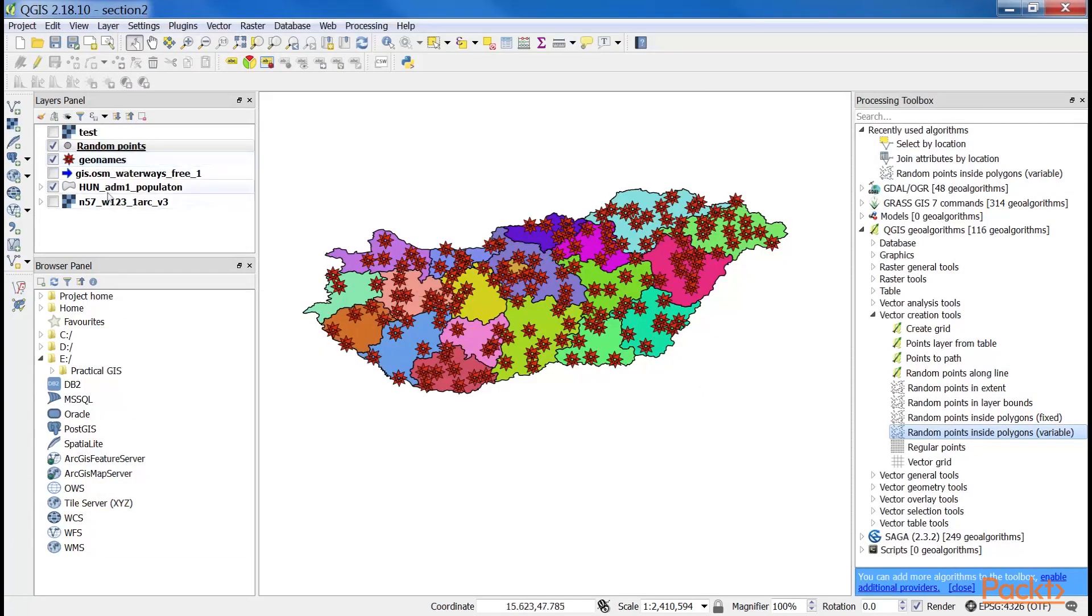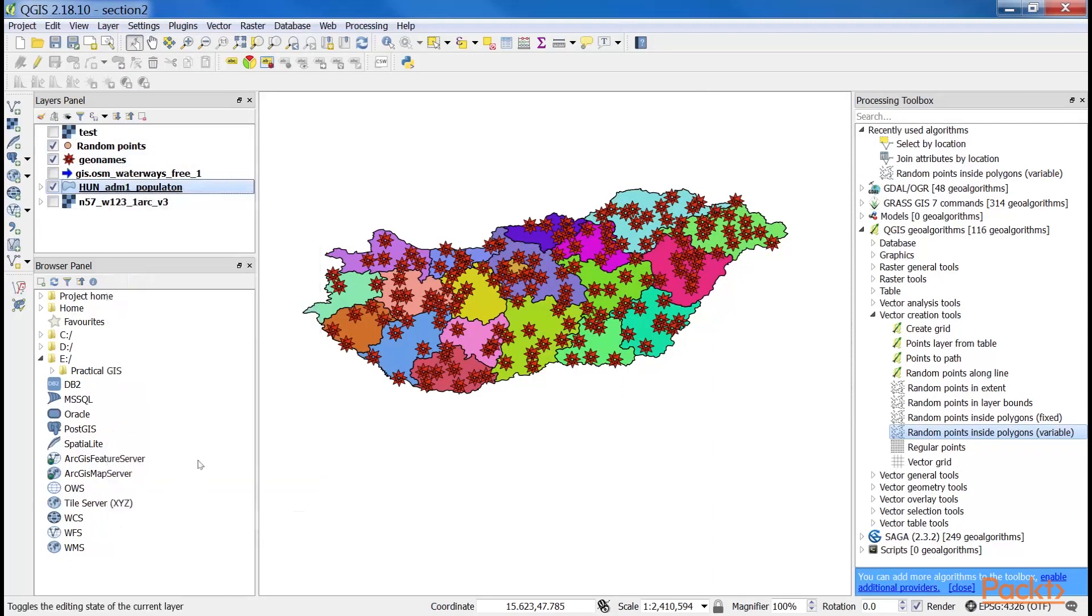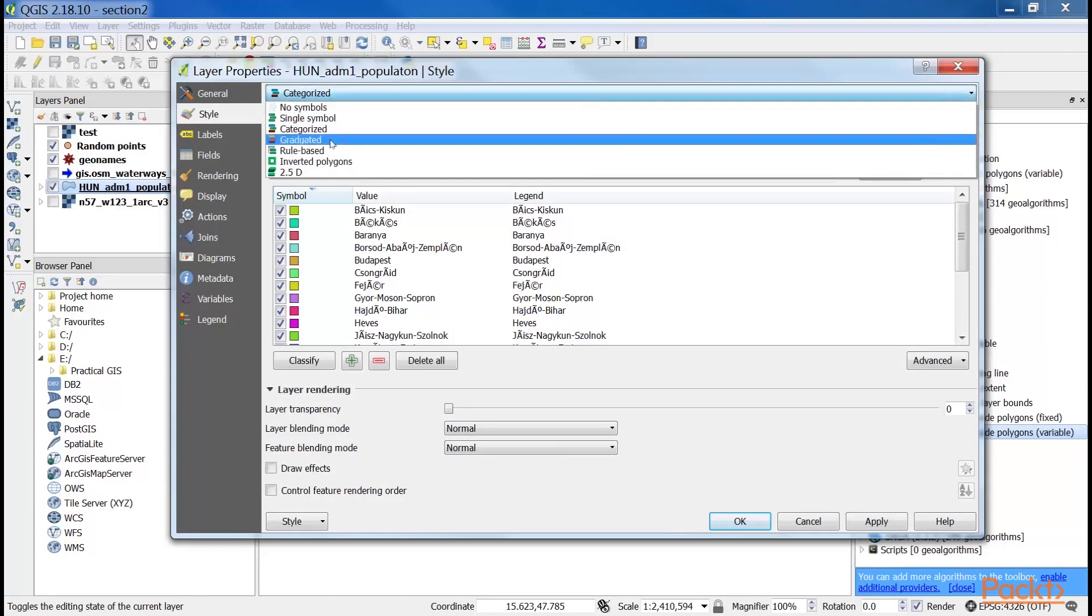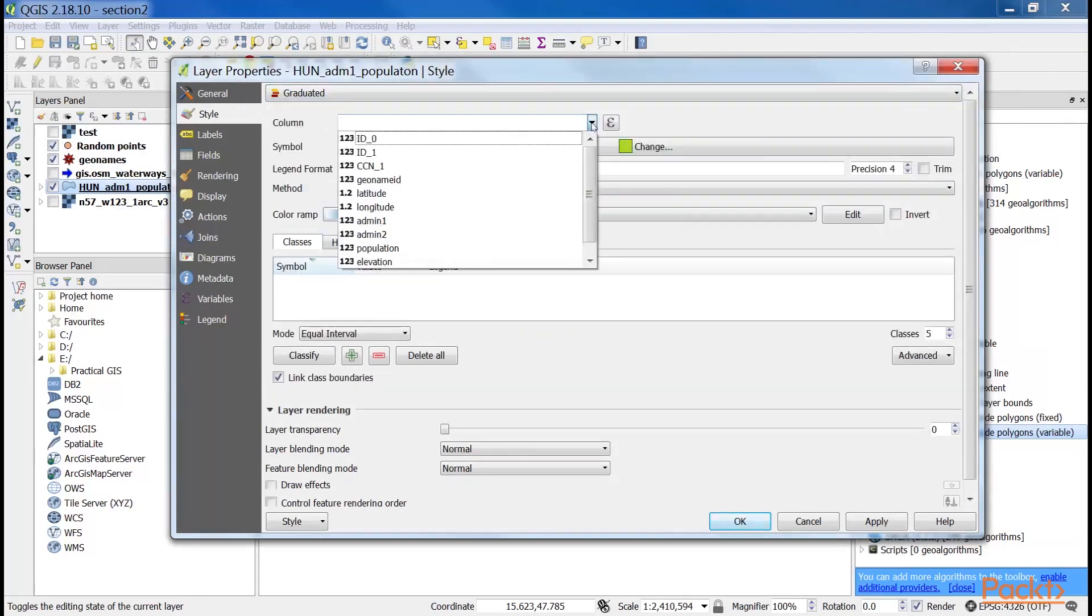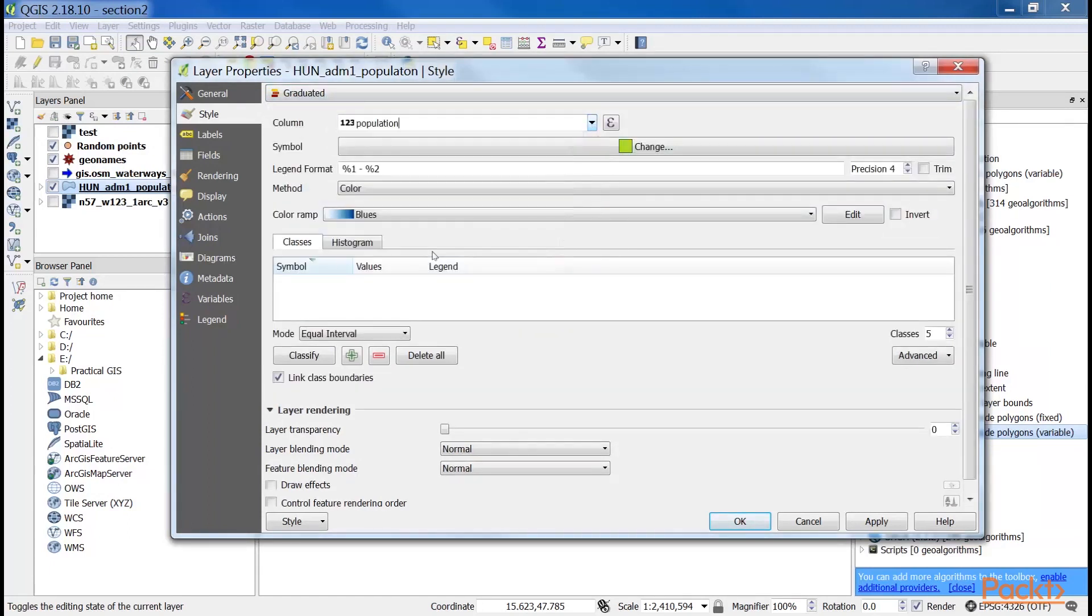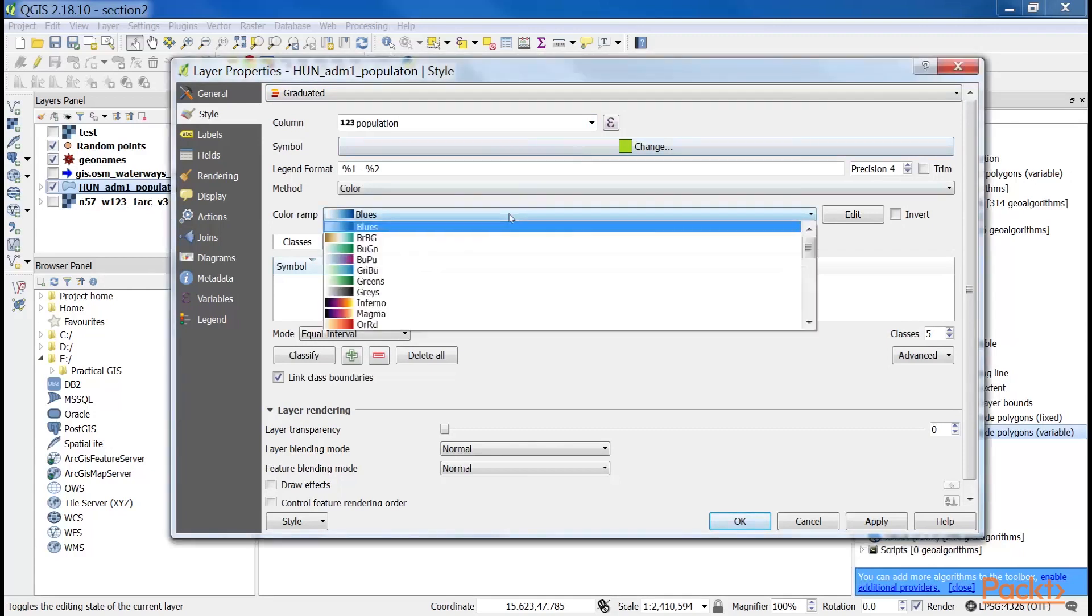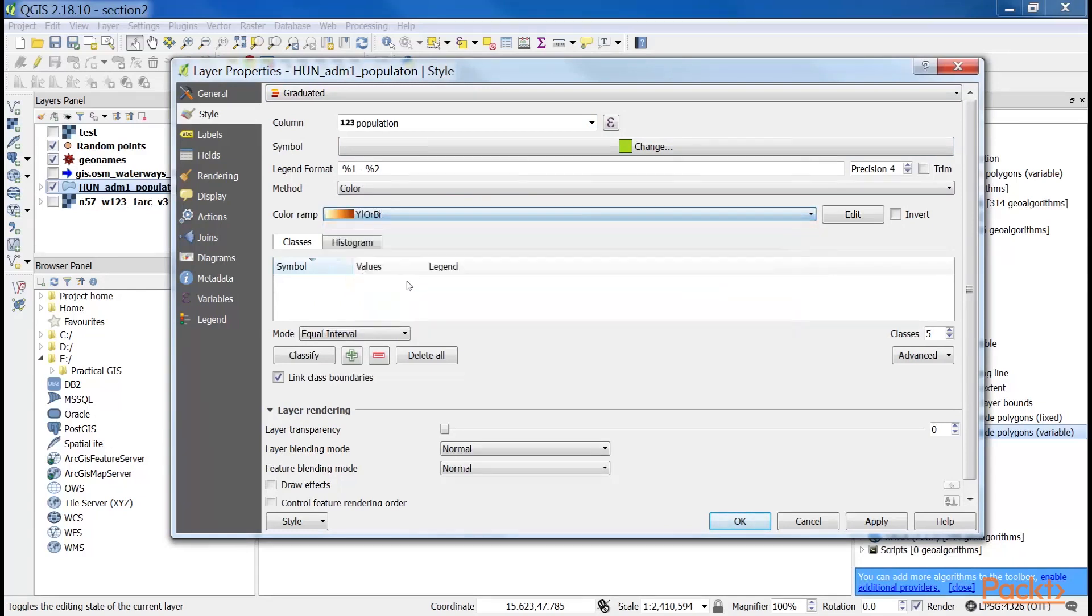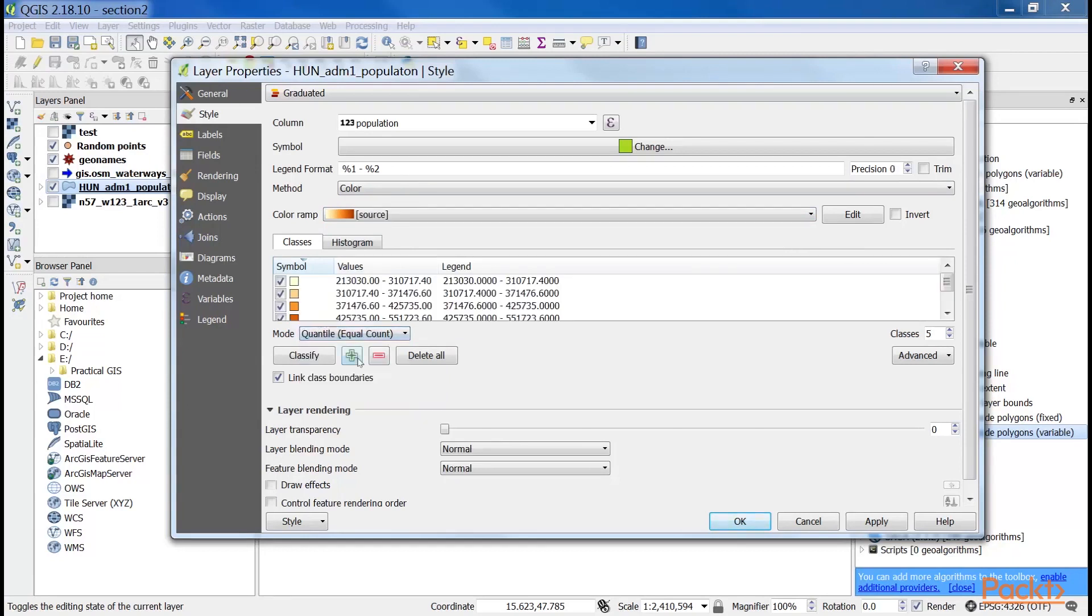Now we will apply a graduated symbology. Open the style tab of our administrative boundaries layer. Select the graduated symbology. Select a numeric column. Population density is a nice column to work with. Select a color ramp. Here, we have used YL0RBR. Select one of the familiar modes from styling rasters. Quantile works really well with population density. Click on classify and apply the style.